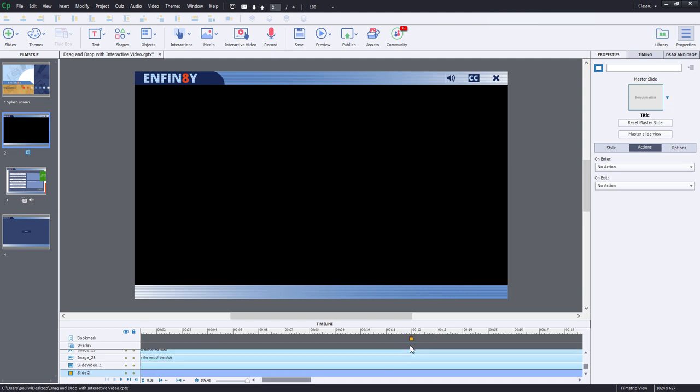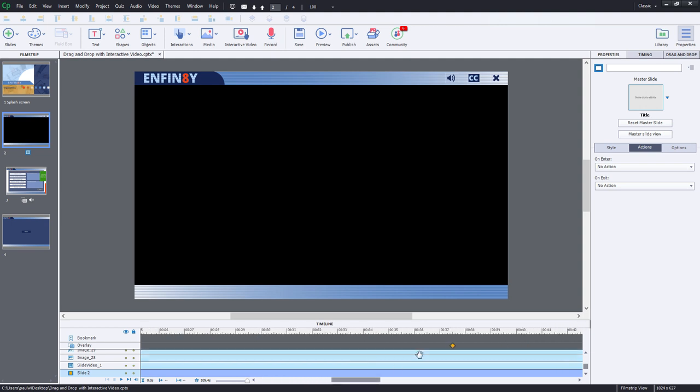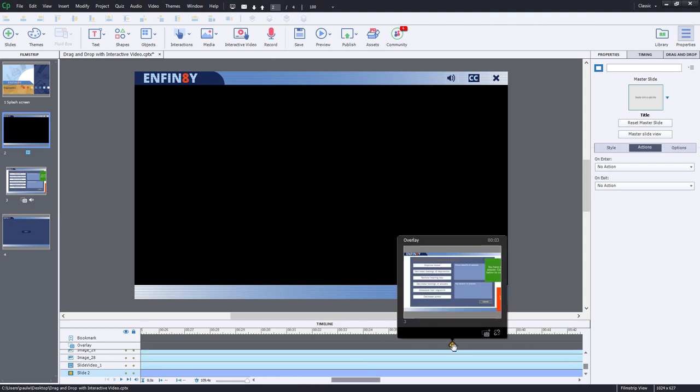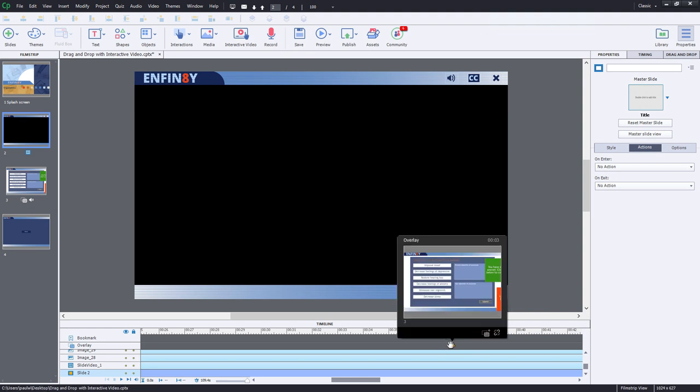You can see here, here's my bookmark. I just simply called it exercise. And later on this slide, of course, is an opportunity to display the overlay slide, which in this case will be the drag and drop.